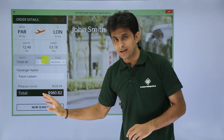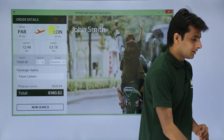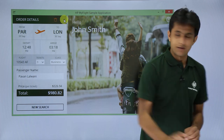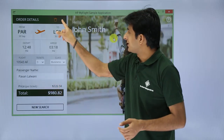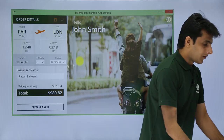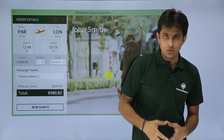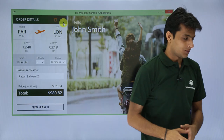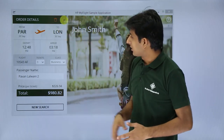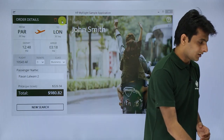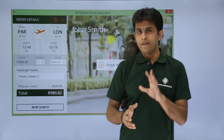If at any point you find the details are incorrect, you can update the order. The Update Order button is disabled by default and only becomes enabled when you make a change to the fields — for example, placing the cursor and adding a character. Once enabled, I click Update Order and the confirmation appears: Order number 89 is updated.